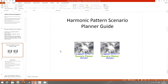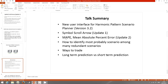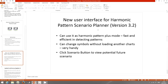Now I'm going to talk about the Harmonic Pattern Scenario Planner. Here are the quick talk summaries: I'll go through the new user interface for the Scenario Planner, revisit the symbol scroll arrows and MAPE, show how to identify the most probable scenario among many redundant scenarios, explain some ways to trade, and discuss long-term versus short-term predictions.